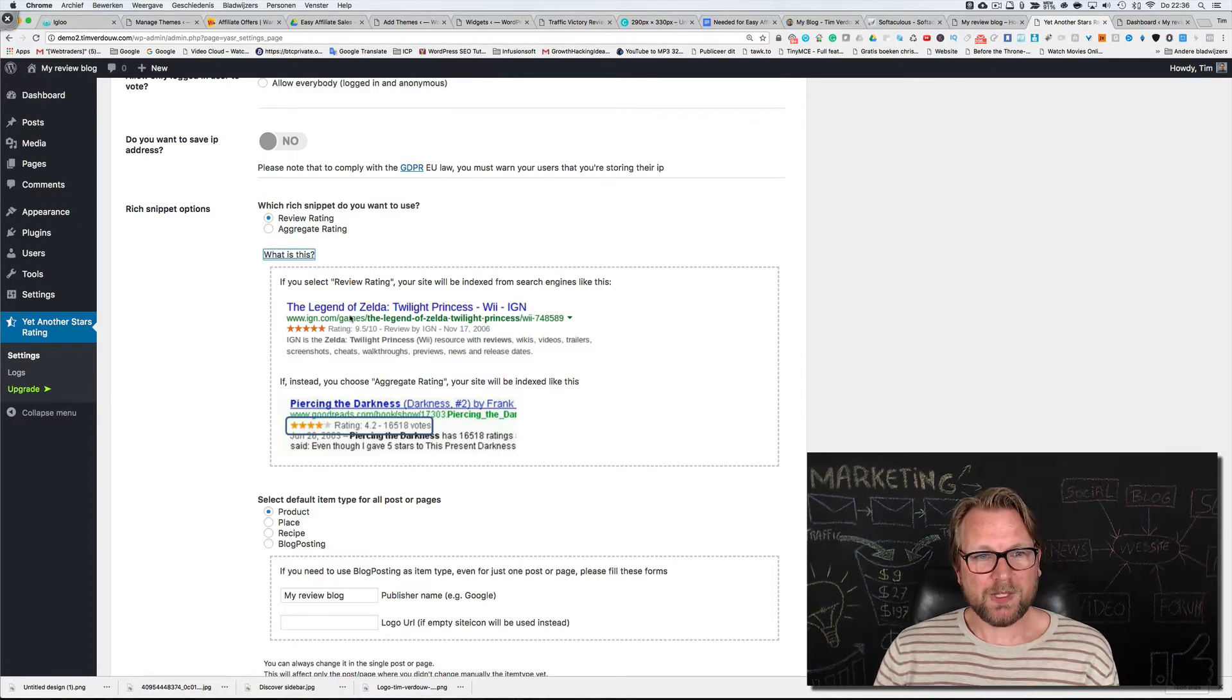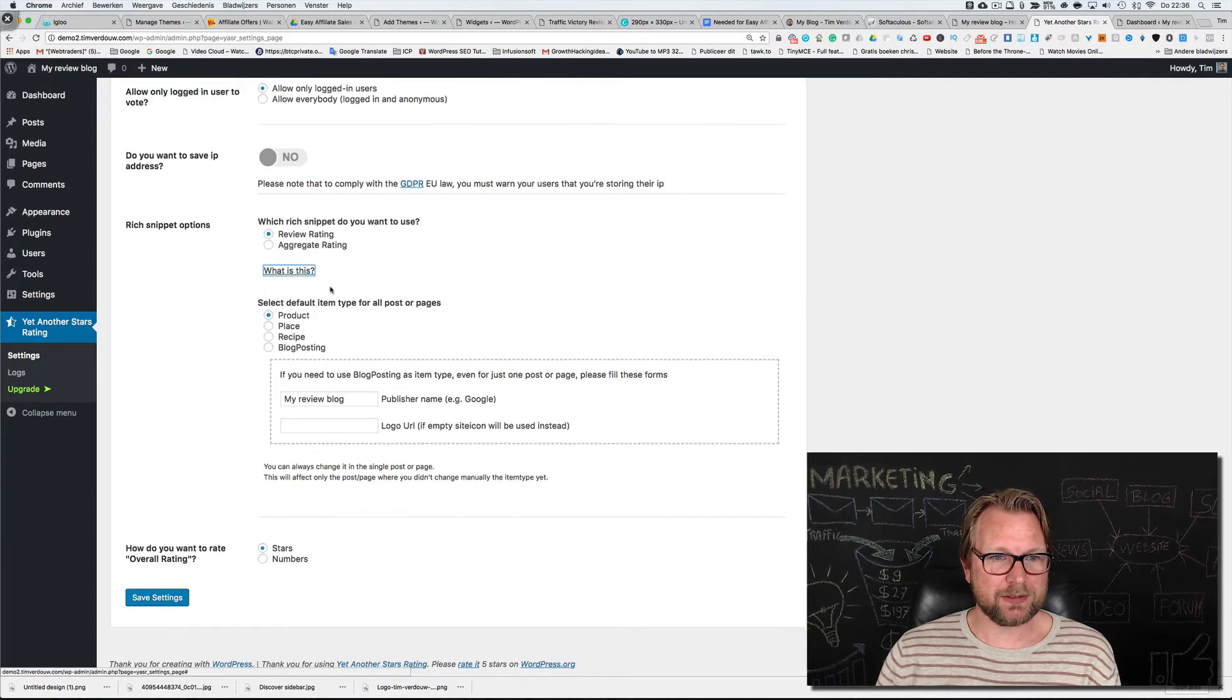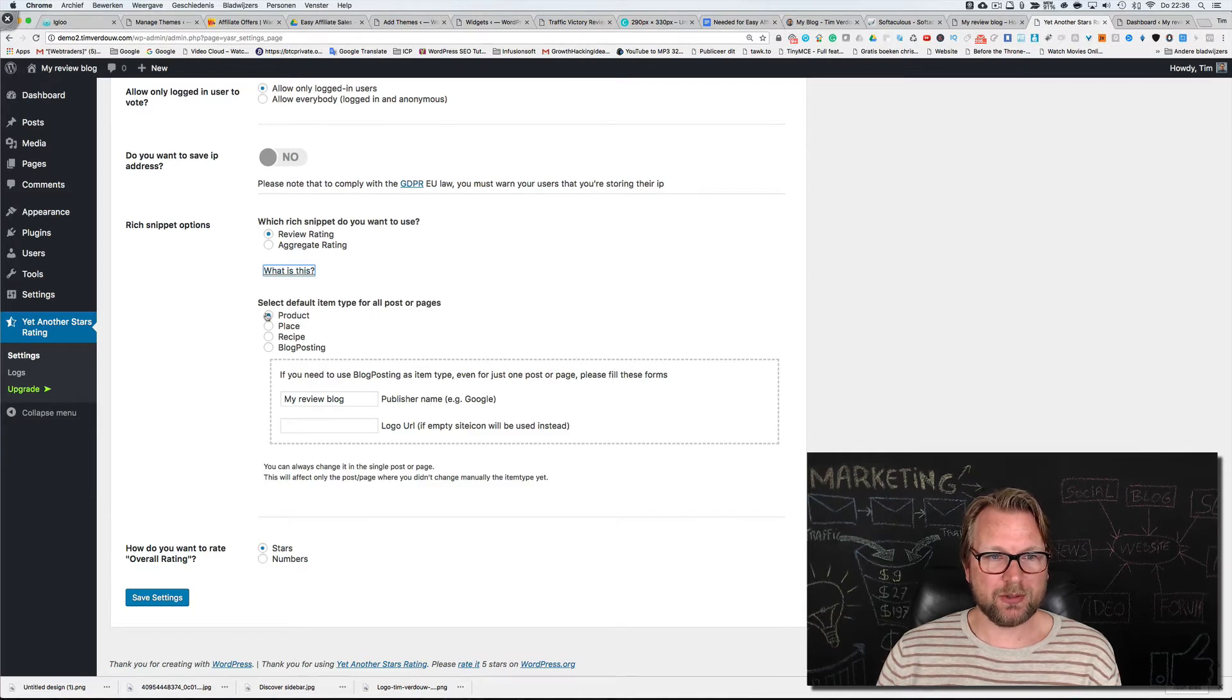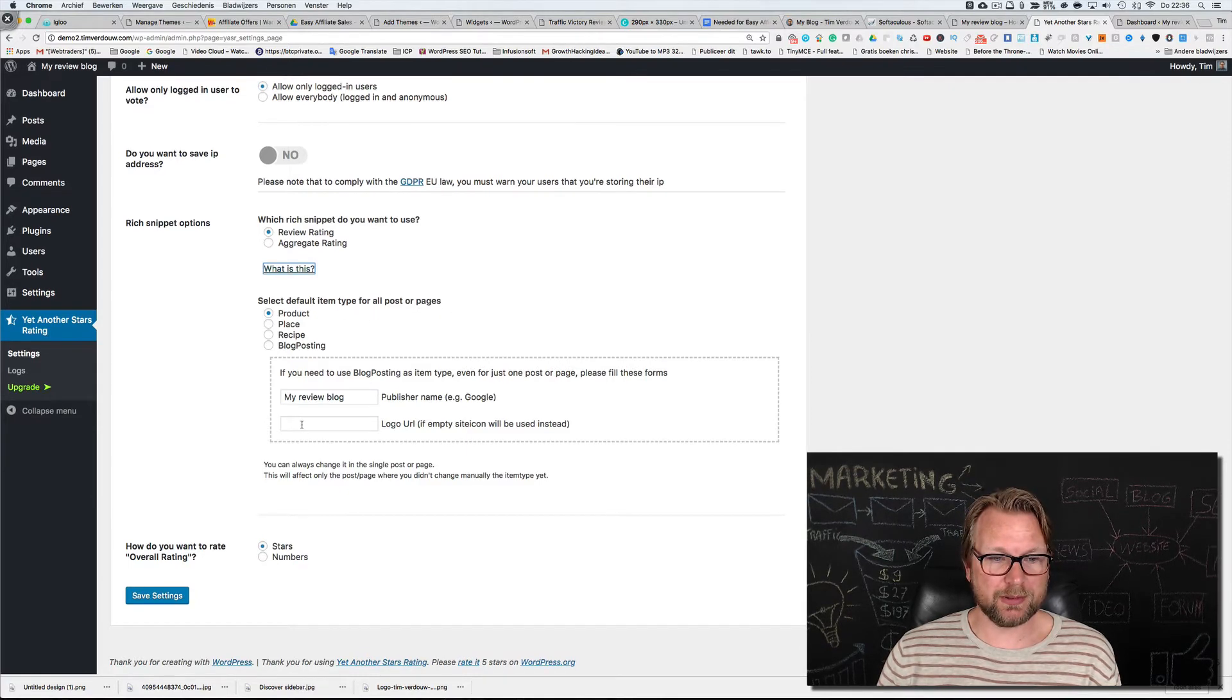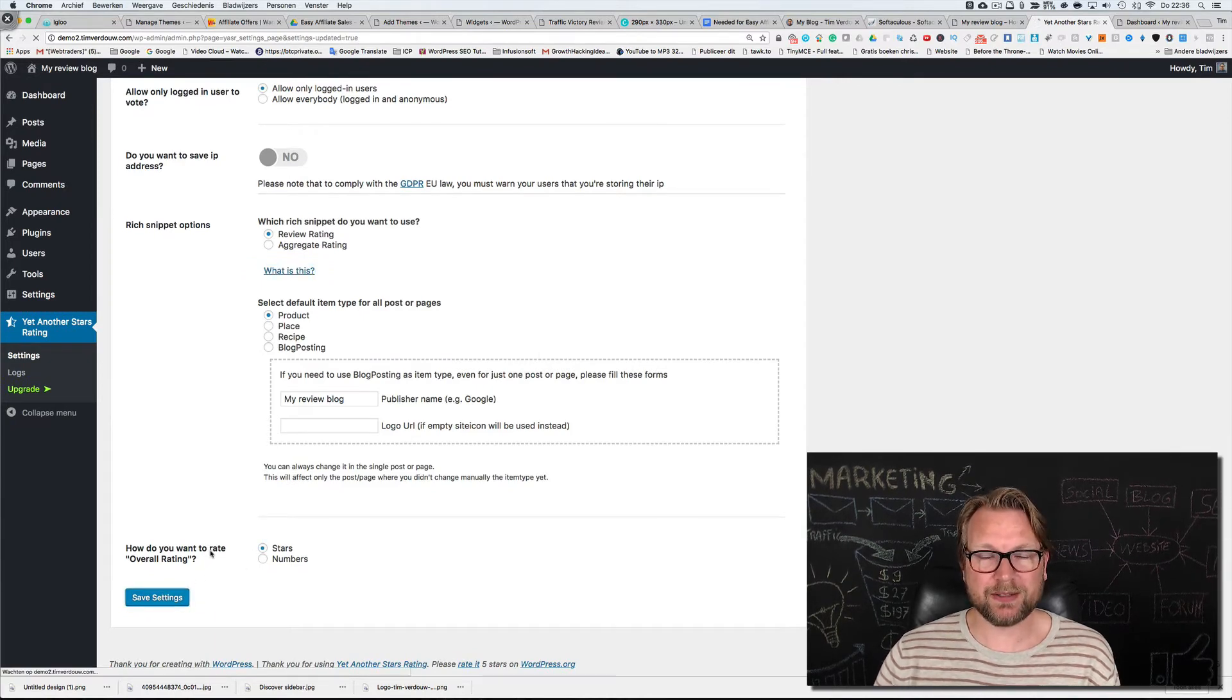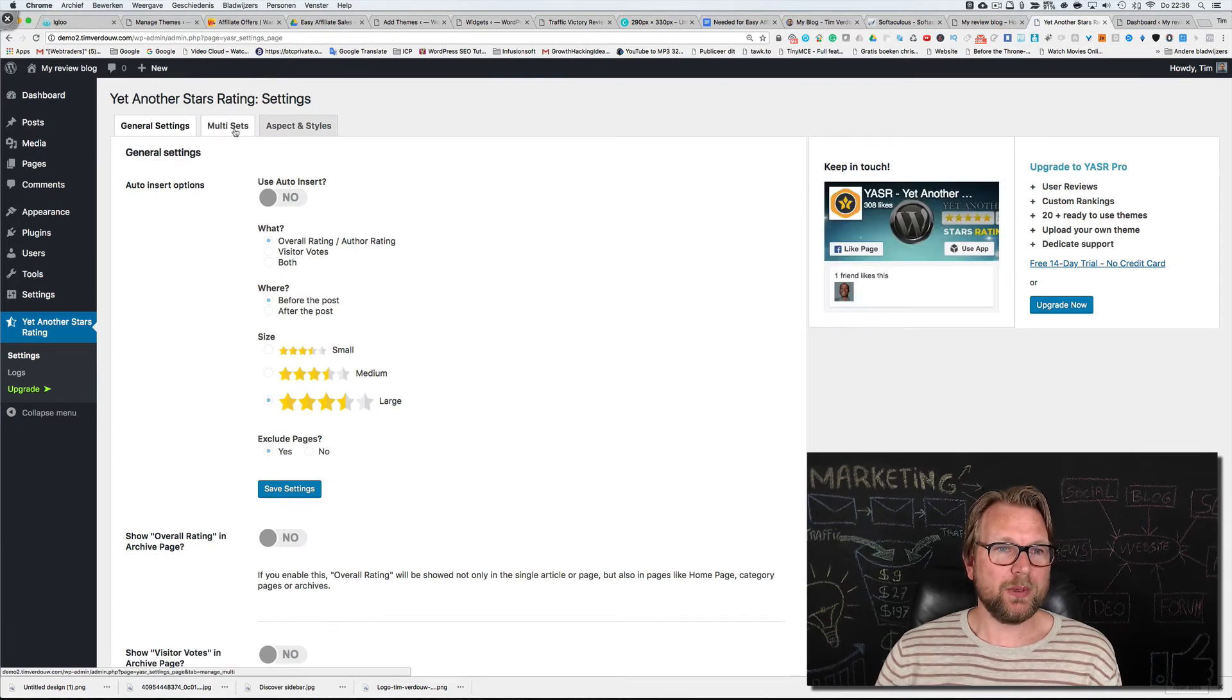Select a default item type for all our posts or pages. We have a product that we're going to review so we're going to keep it this way. We're going to save our settings and here we go to multi sets.